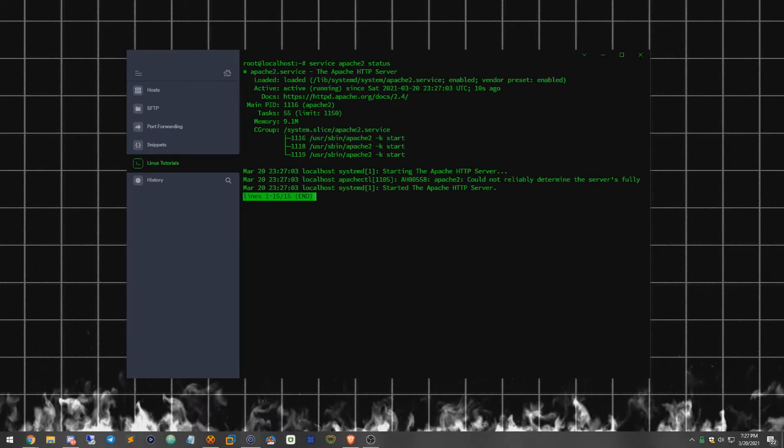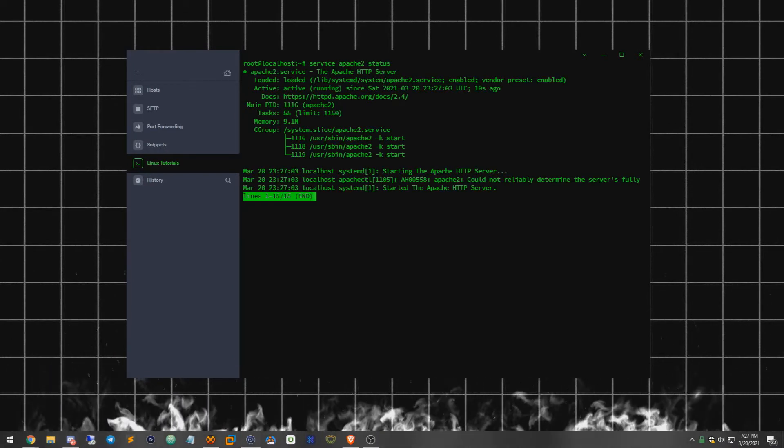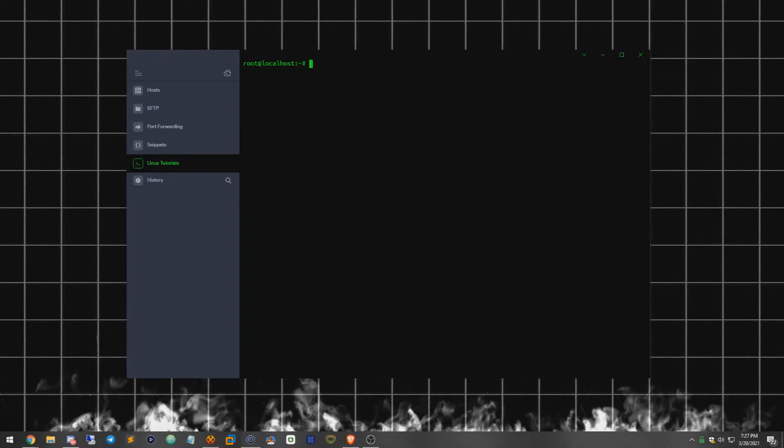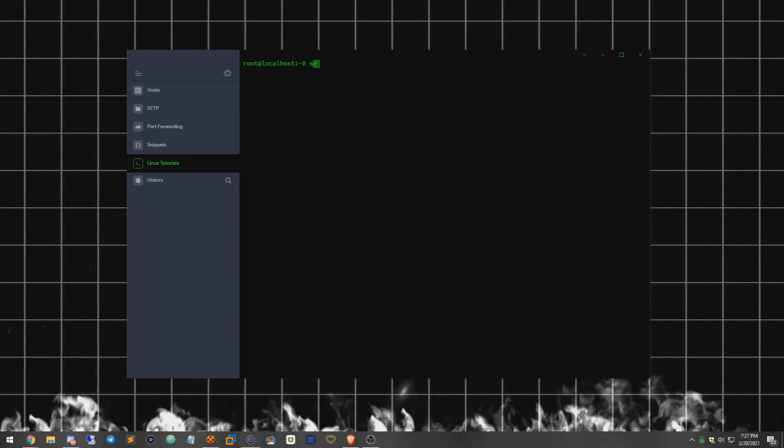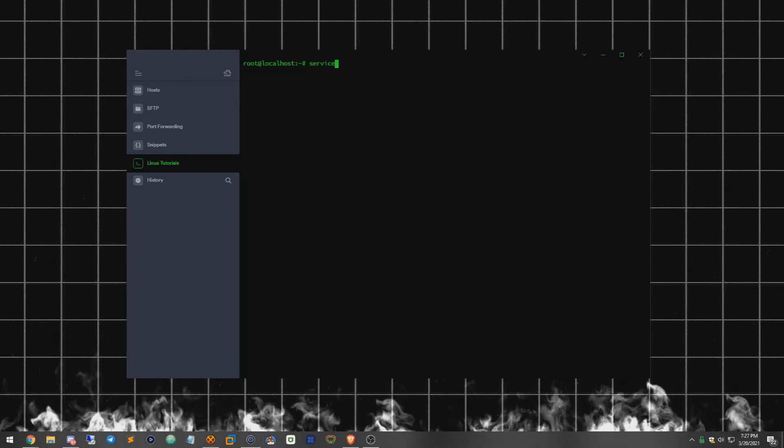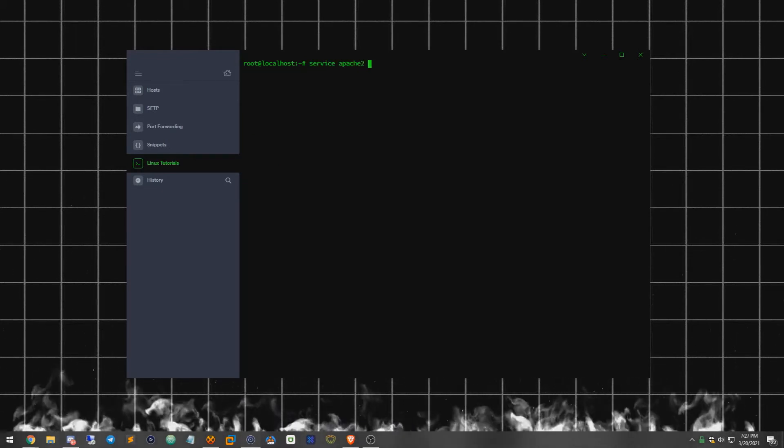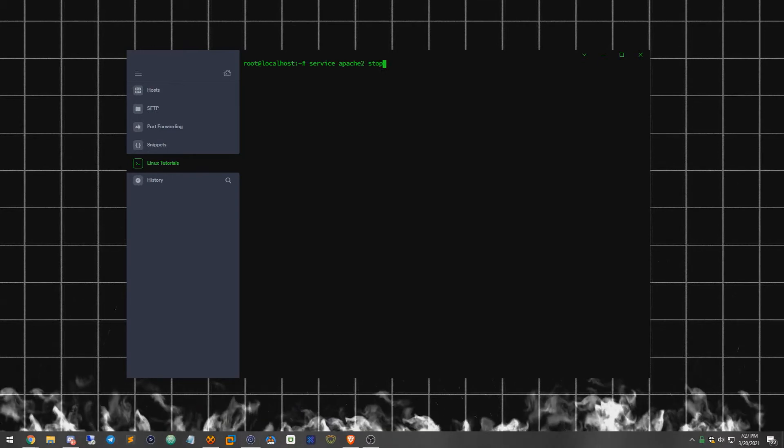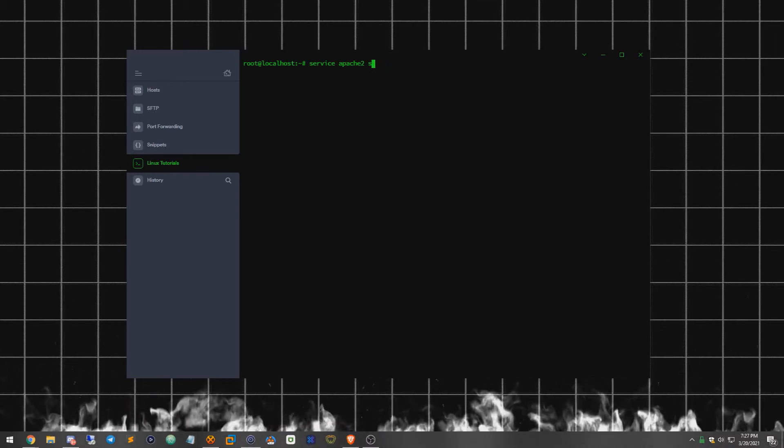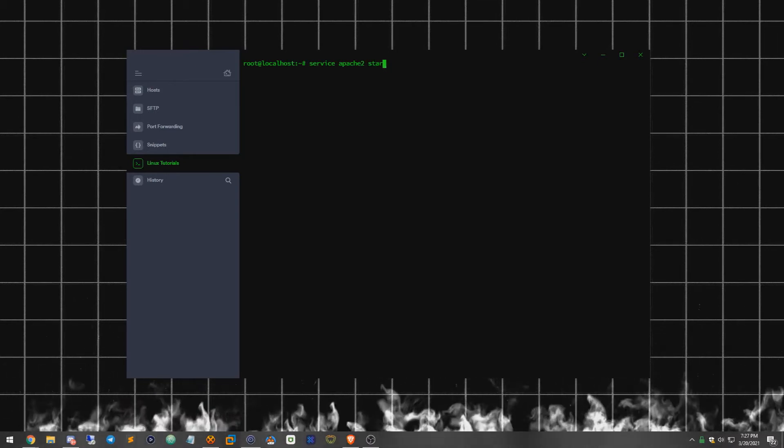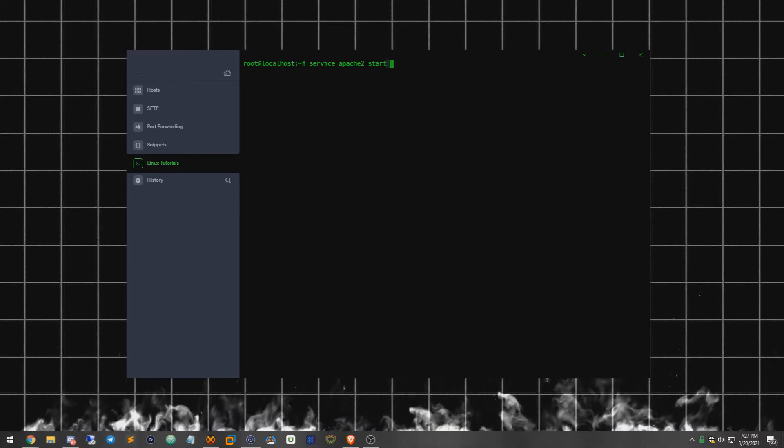And as you can see, it is running. It does run itself by default. If you want to stop it, it is a simple command such as service apache2 stop. You could do start as well to start it up again.